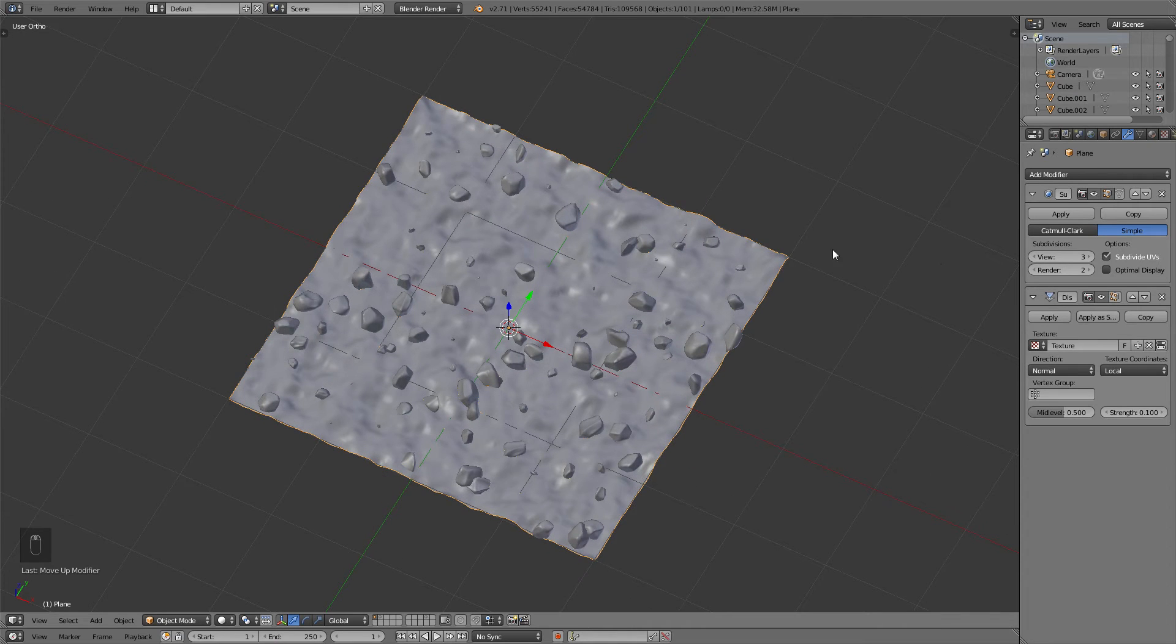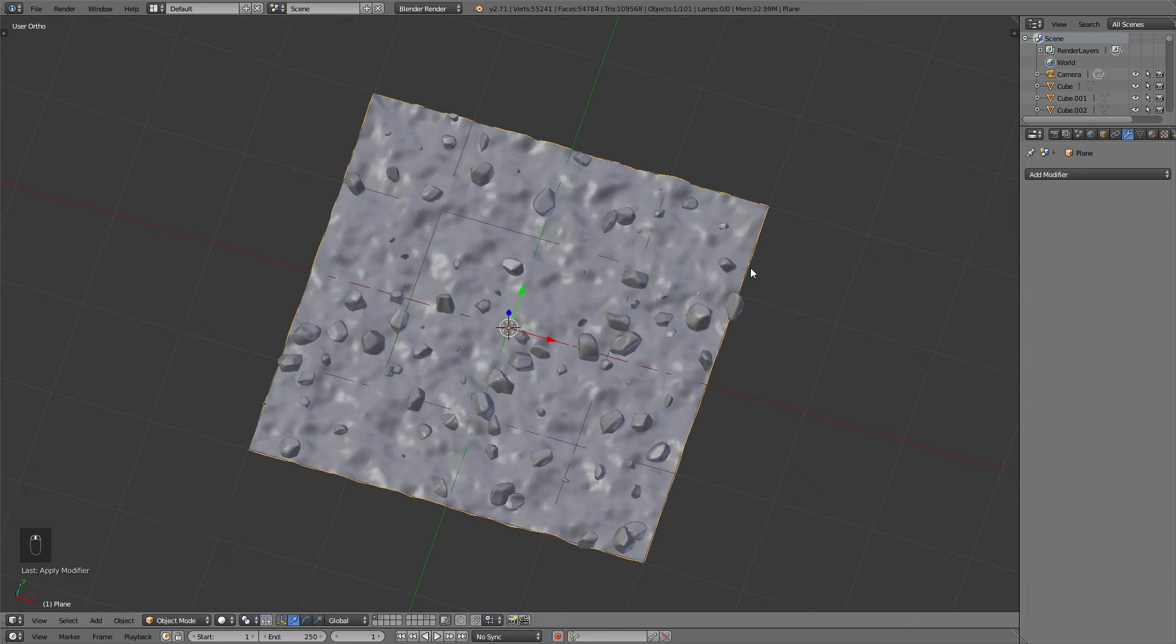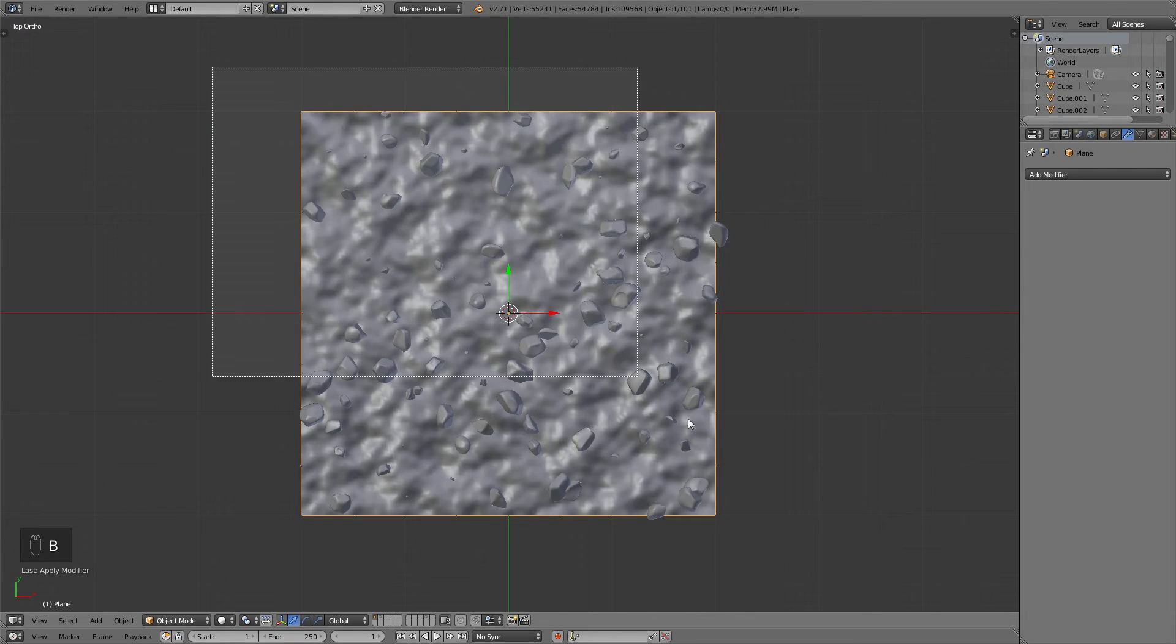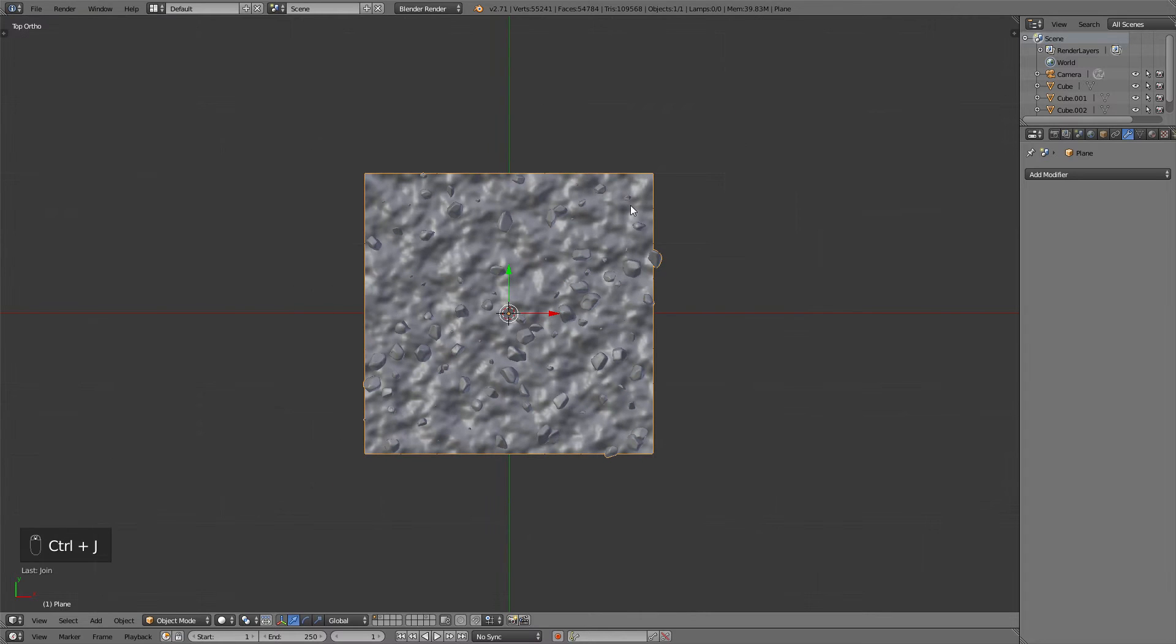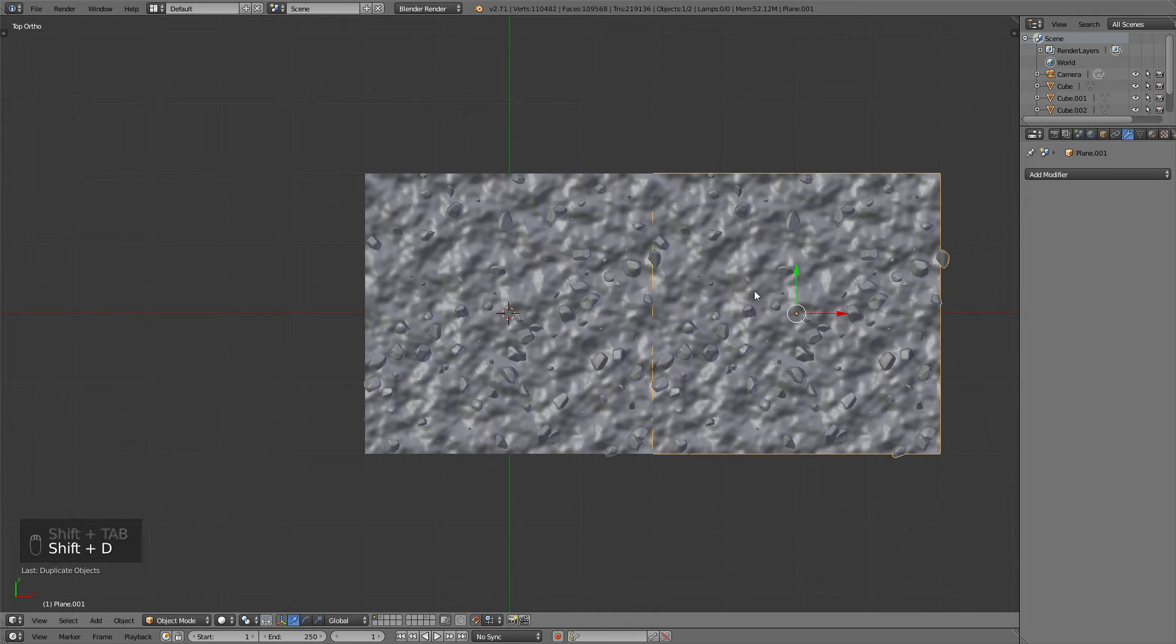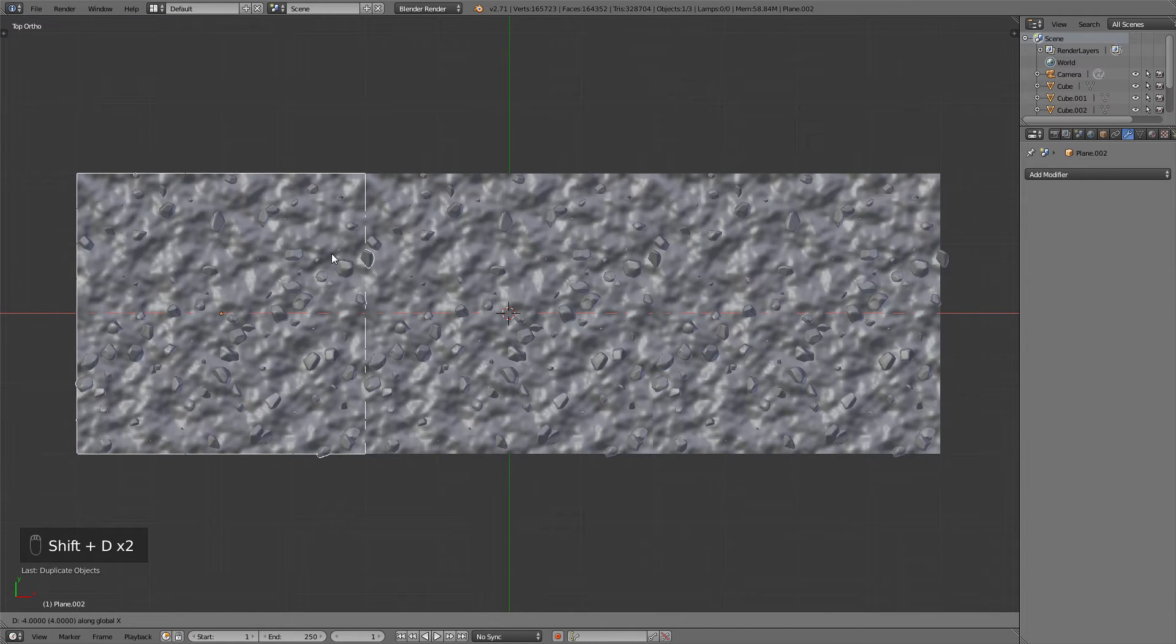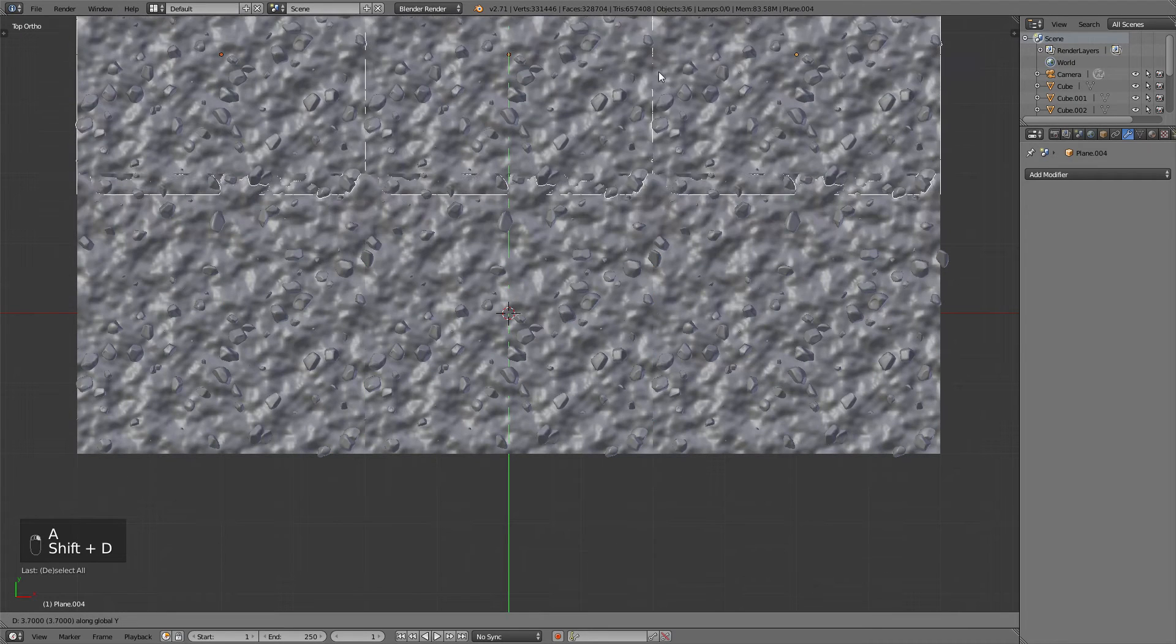If you're happy with all the settings and the strength of the displacement, apply all those modifiers. Then select all the pebbles and lastly with Shift-Right-click, select the plane and hit Ctrl-J to join this to one object. Now these steps are the same as in the tileable ground texture tutorial, as we will bake out the normal and the ambient occlusion map. This time the only difference is that we will be using the internal renderer and Cycles to bake out the textures.